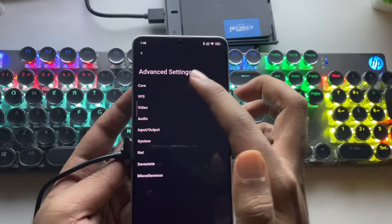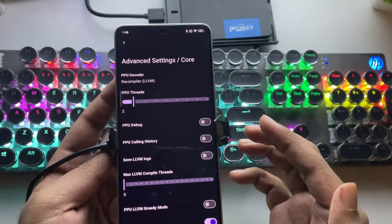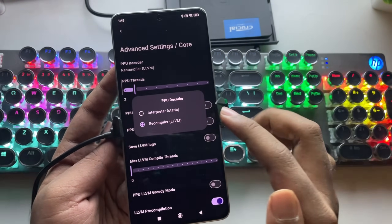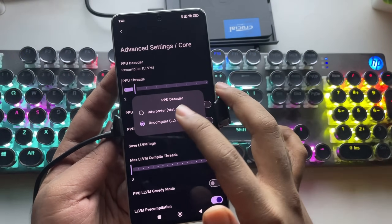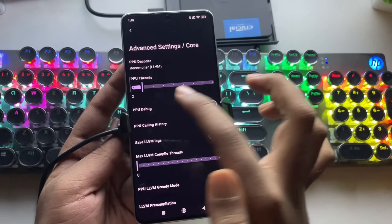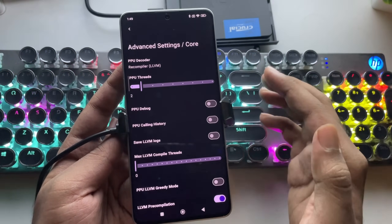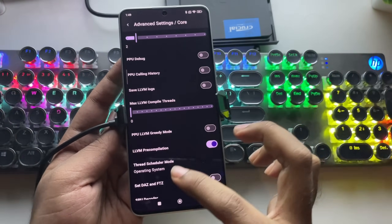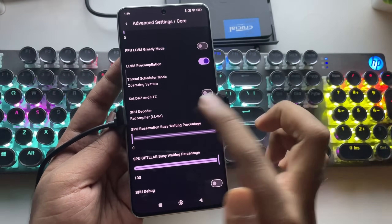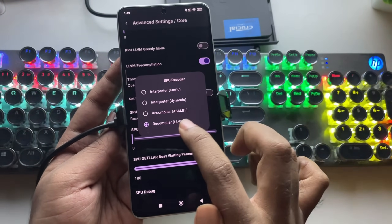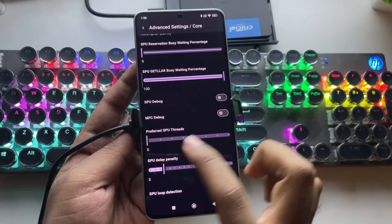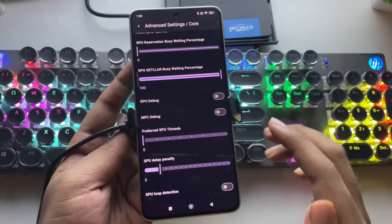Go to Advanced Settings and first head to Core. Here in PPU Decoder, set it to Recompiler LLVM. The PPU threads are set to 2. Scroll down, select SPU Decoder, set it to Recompiler, and set preferred SPU threads to 2.